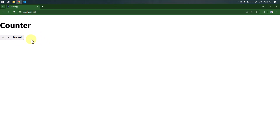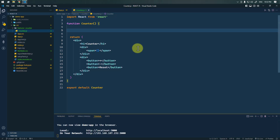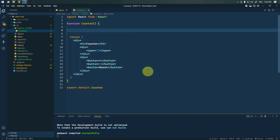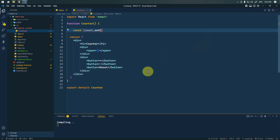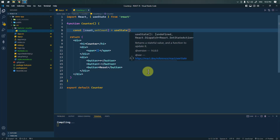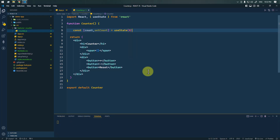Now we have to add functionality to those buttons. Inside the counter component, to track the count value we need state. We'll use count and setCount with the useState hook, and the count will have an initial value of zero.